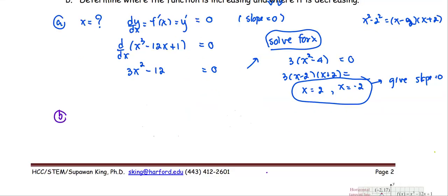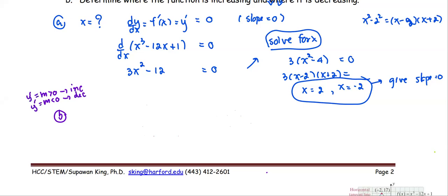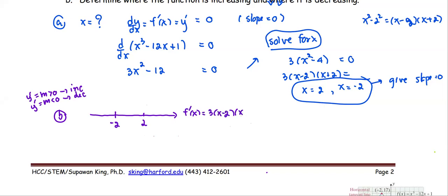Part B: determine where the function is increasing and where it is decreasing, using x = 2 and x = −2 to determine the sign of the slope. Since a positive slope means the graph is increasing and a negative slope means the function is decreasing, we draw a number line and place −2 and 2 in order. We write f′(x) = 3(x − 2)(x + 2) and examine the sign on each interval.